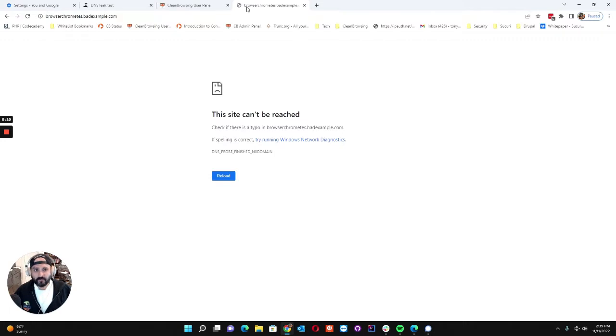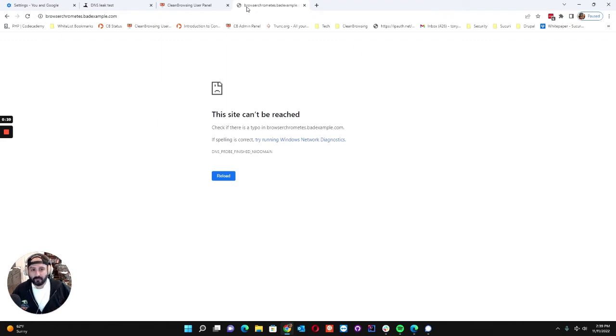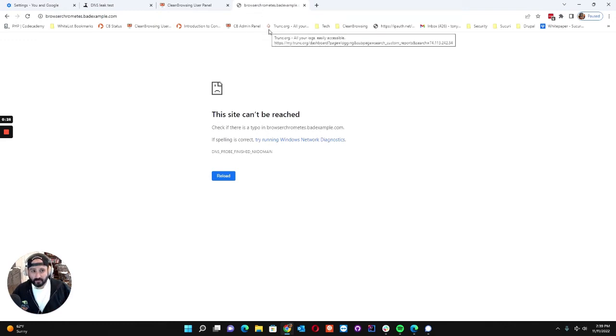Secure DNS is something that was introduced inside the Chrome browser but you'll find it in pretty much all the different browsers whether that's Firefox or Edge. What it essentially allows you to do is encrypted DNS at the browser level using DNS over HTTPS.